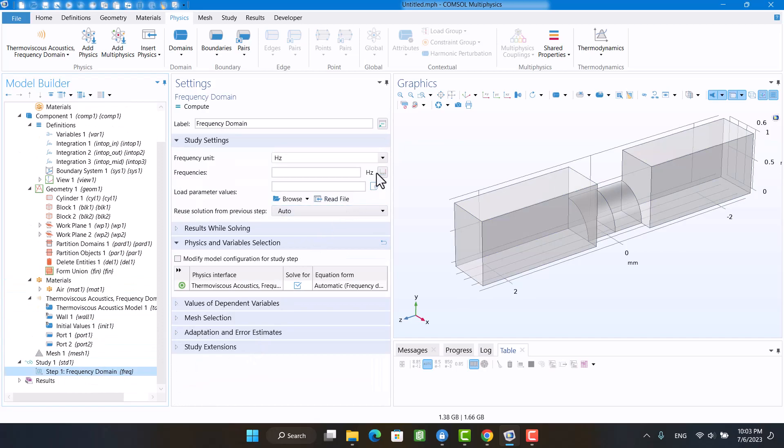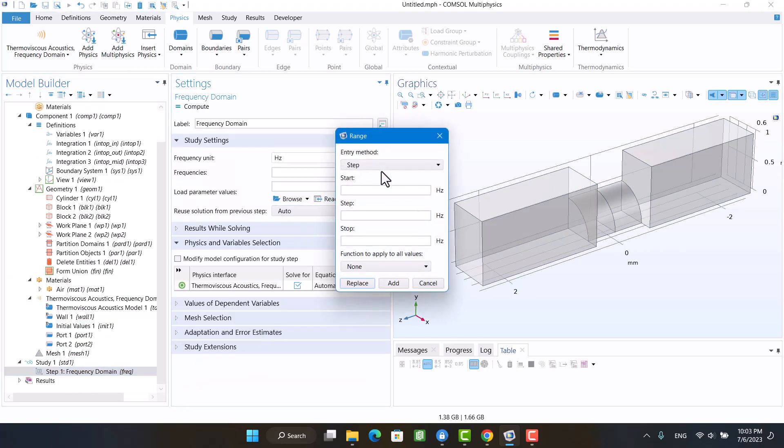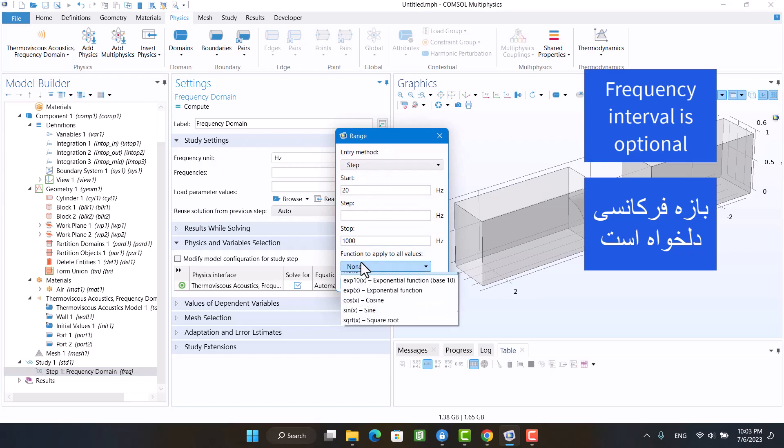I will specify an optional frequency interval — for example, 1/3 octave from 20 to 10,000.